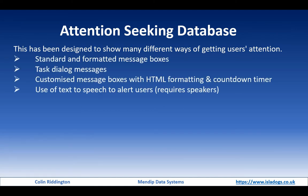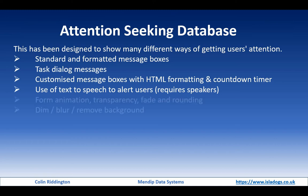In the first video, we looked at different sorts of message boxes and trying to make these more effective in terms of grabbing users' attention so they actually focused on what you wanted them to look at. We did that by formatting message boxes using task dialogs, customized message boxes, and the use of text-to-speech.